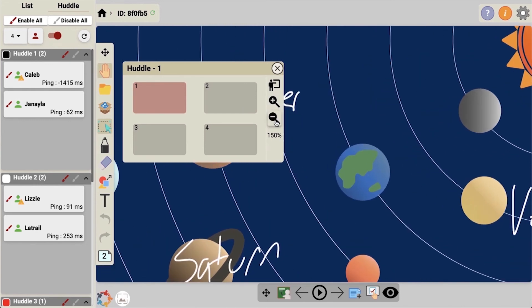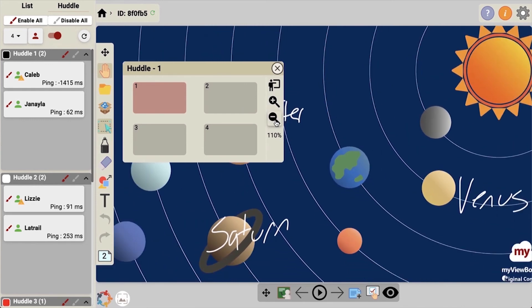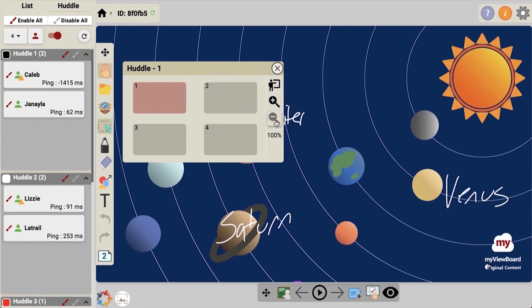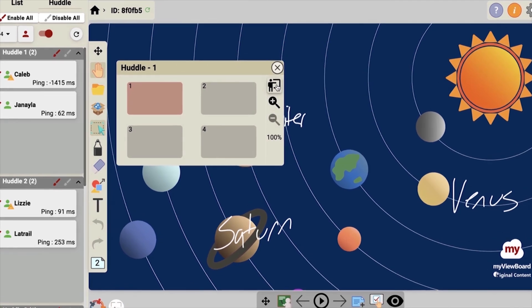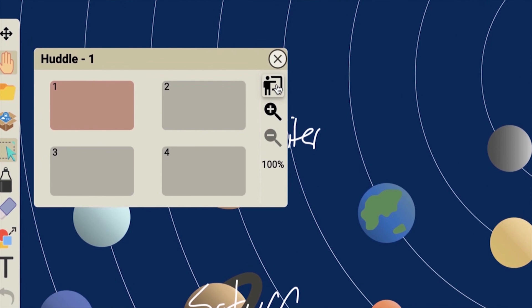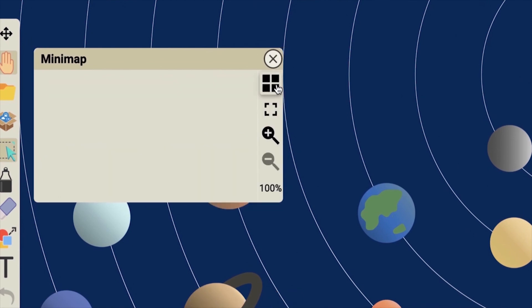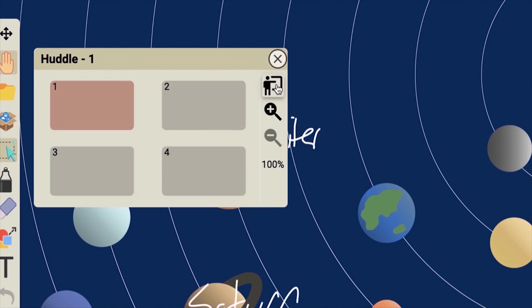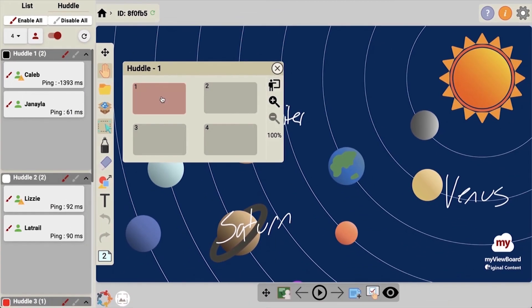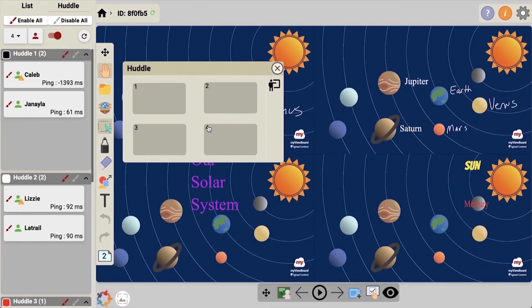can use the plus or minus magnifying glass to zoom in and out. You can also turn the huddle on or off here. Click the huddle to return to your standard view.